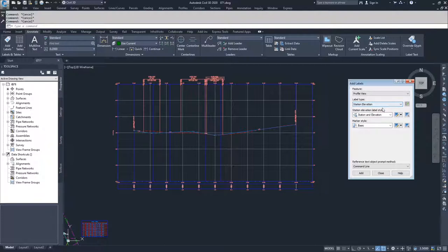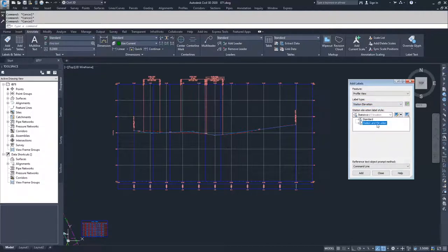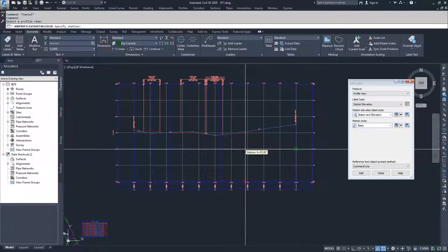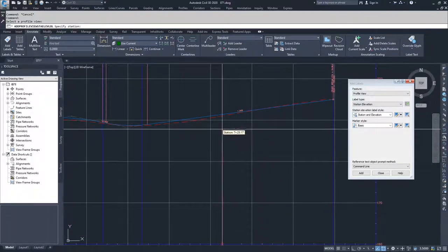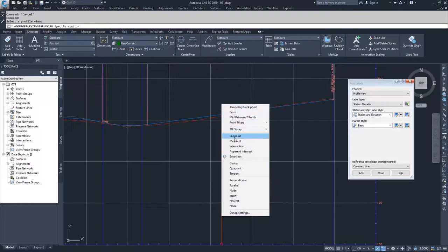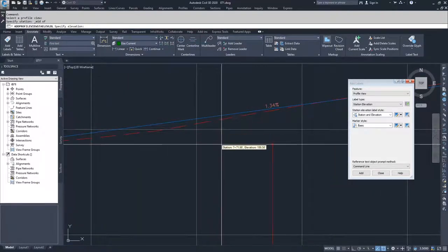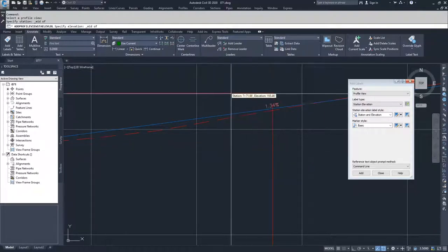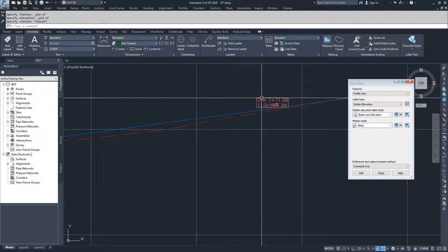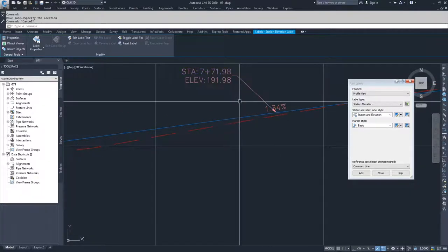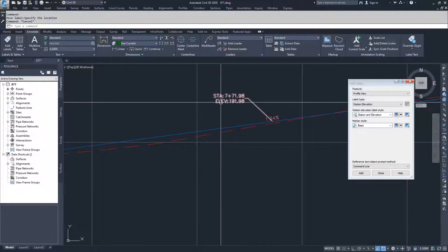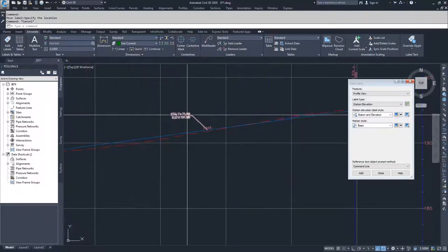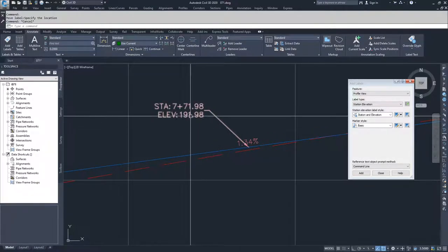I'll drop down and choose Station Elevation, selecting the Station and Elevation label style, and leave my marker style as Basic. I click Add, Civil 3D says select my profile view, I select this profile view, and then I find a point. I'm going to label the midpoint of this profile. I picked the midpoint for the station, now I pick the midpoint again for the elevation. I have a station elevation label that tells me the midpoint of this tangent section of my profile is station 77198 and an elevation of 191.98.